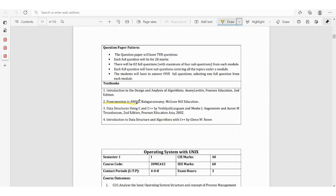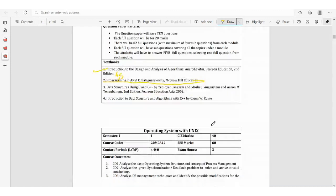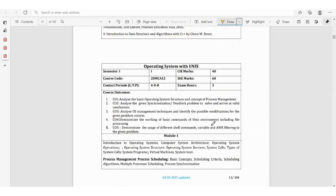The second textbook is not so important for Module 3, but as a basic reference for C you can go ahead. However, for Module 4 and Module 5, the primary reference is textbook number 3 — Data Structures Using C and C++. You can also refer to Introduction to Data Structures and Algorithms with C++ by Len W. Rho. This covers the Data Structures with Algorithms subject.